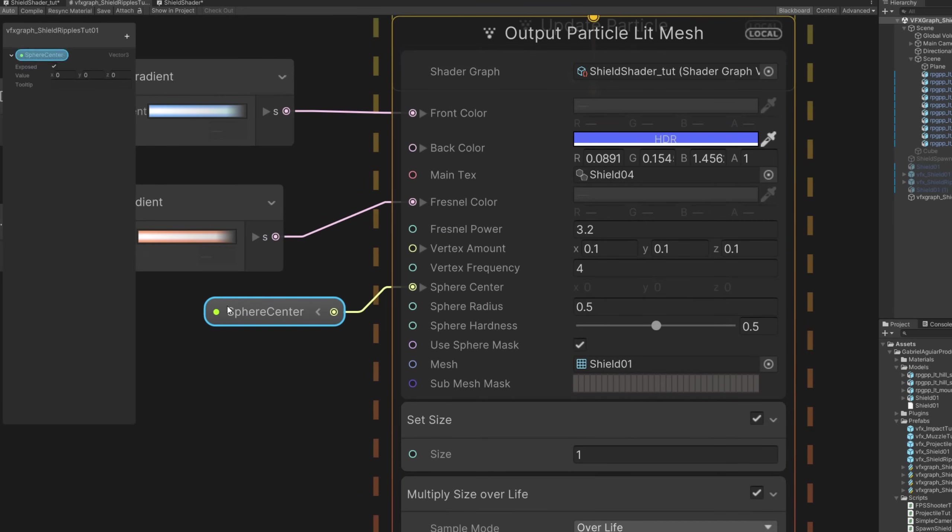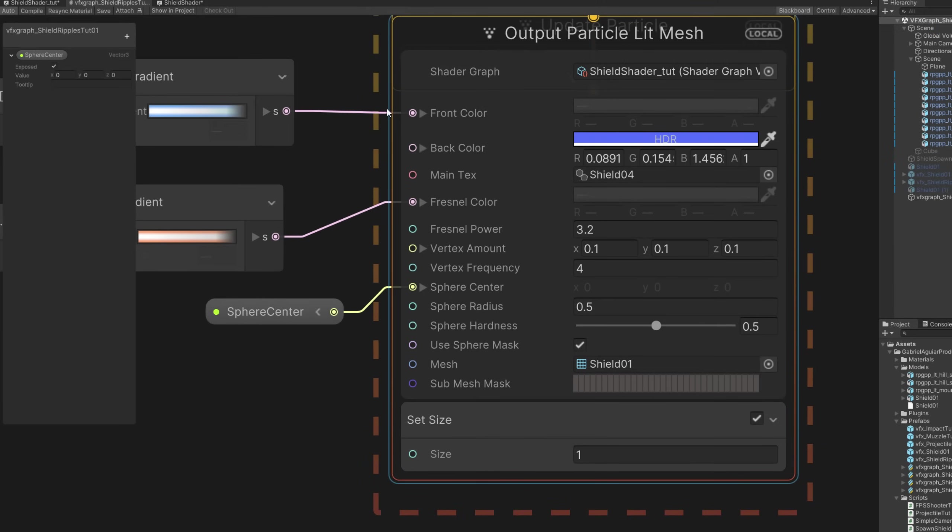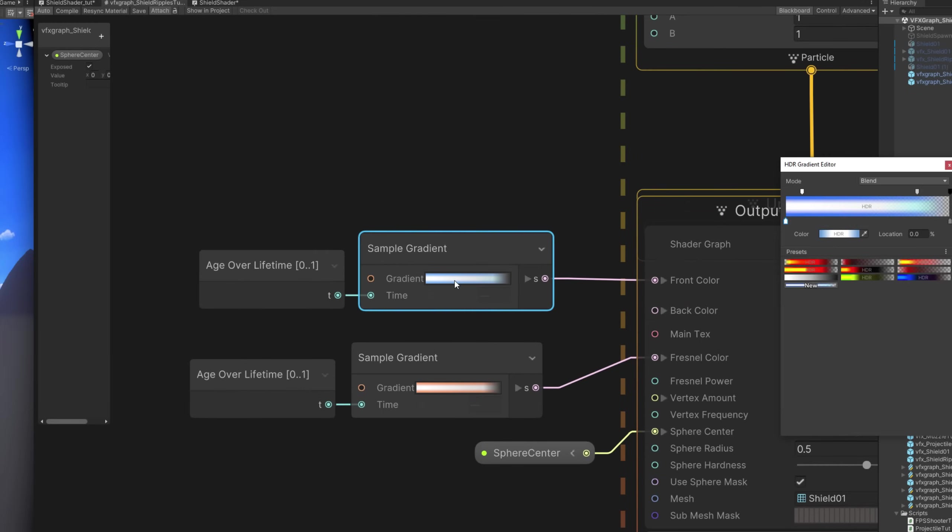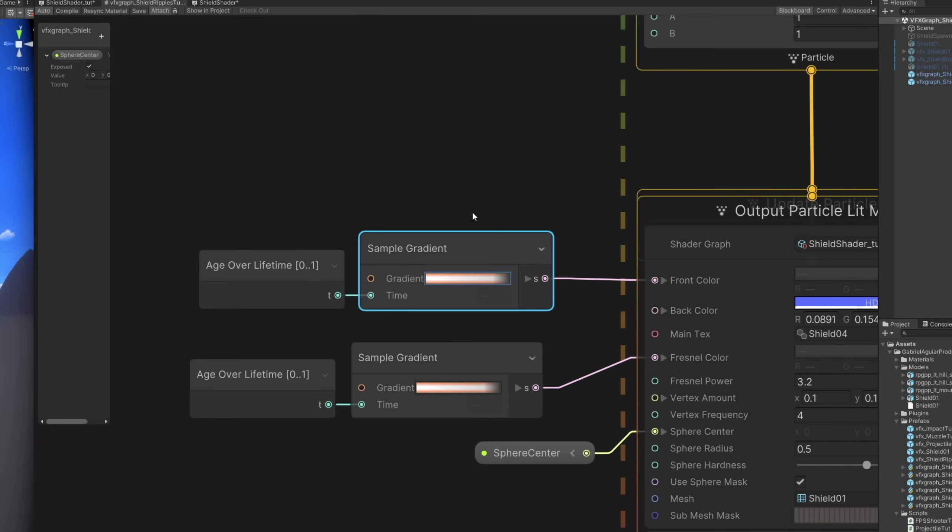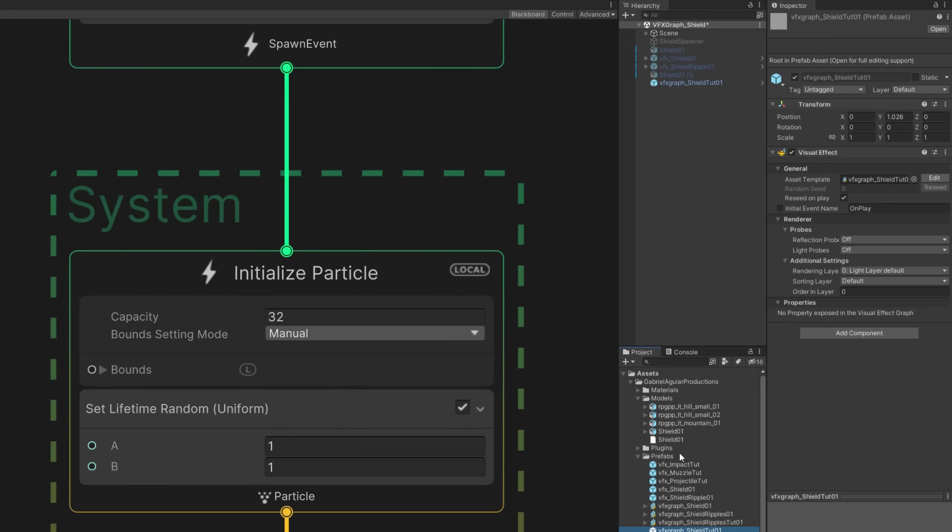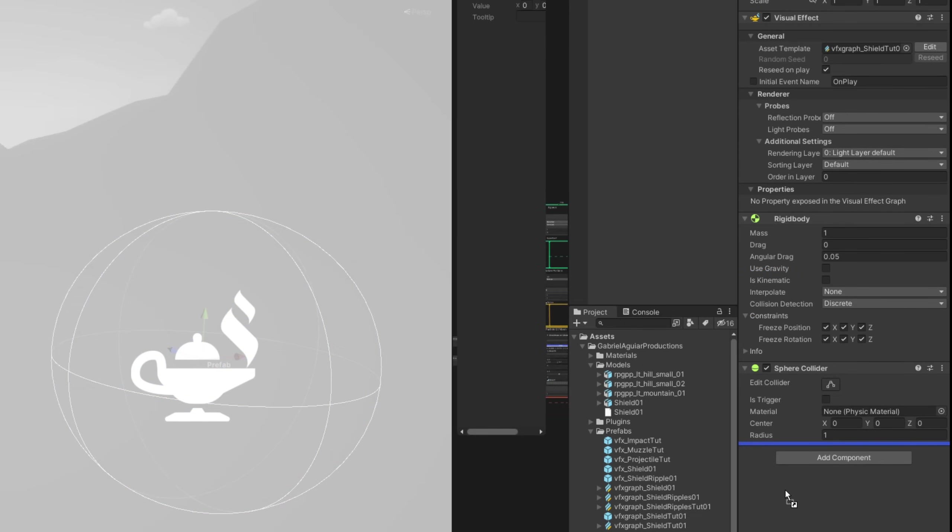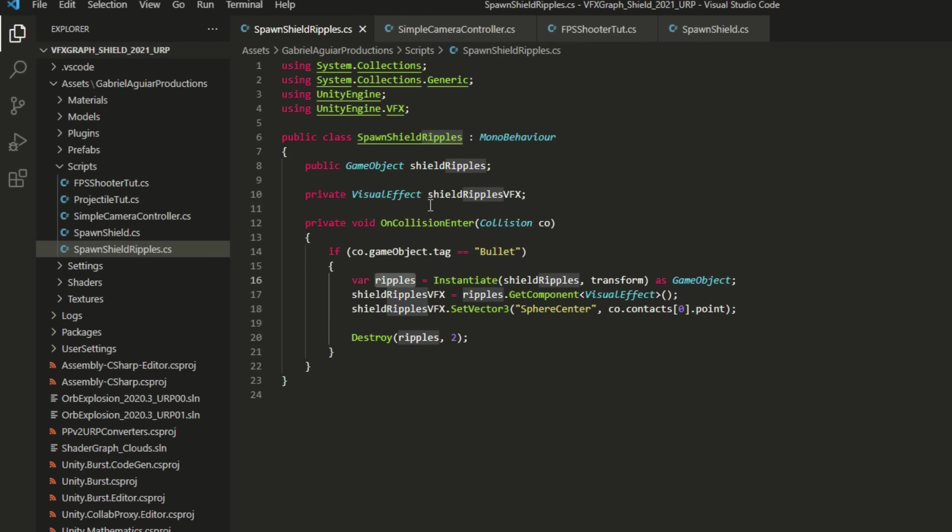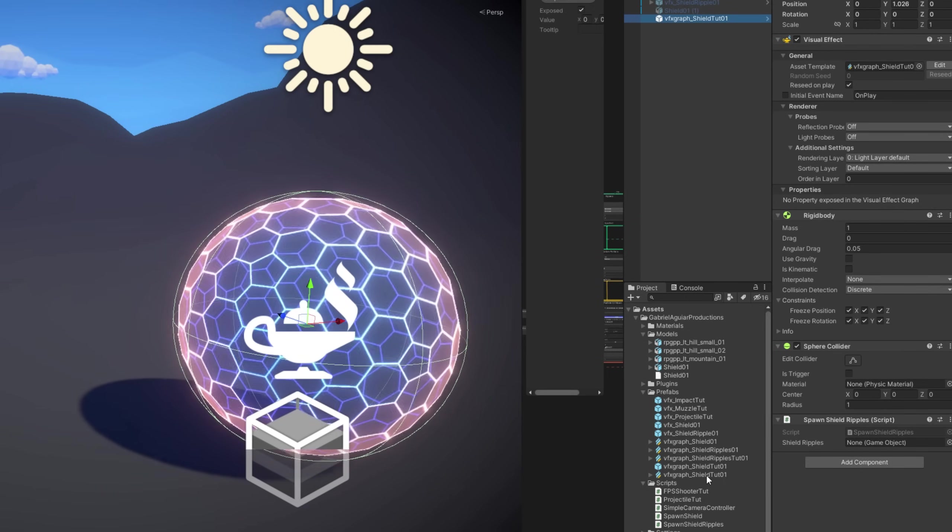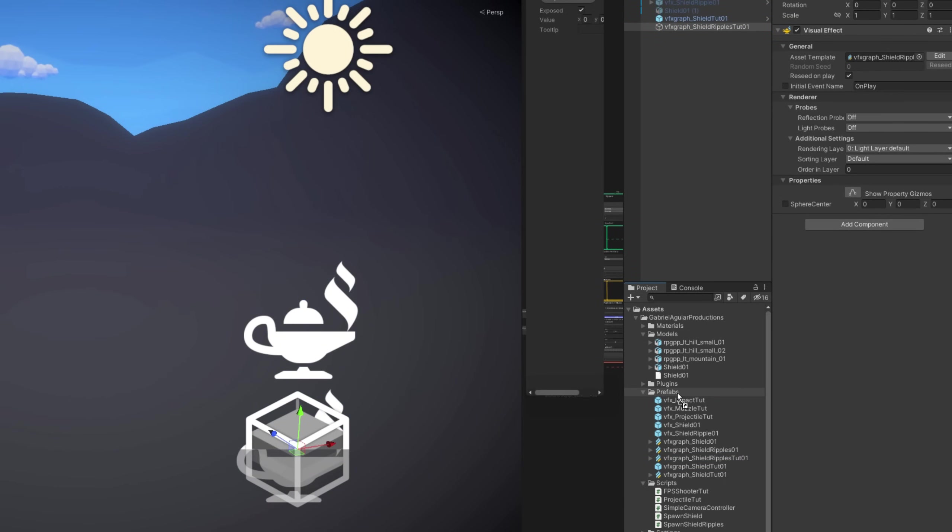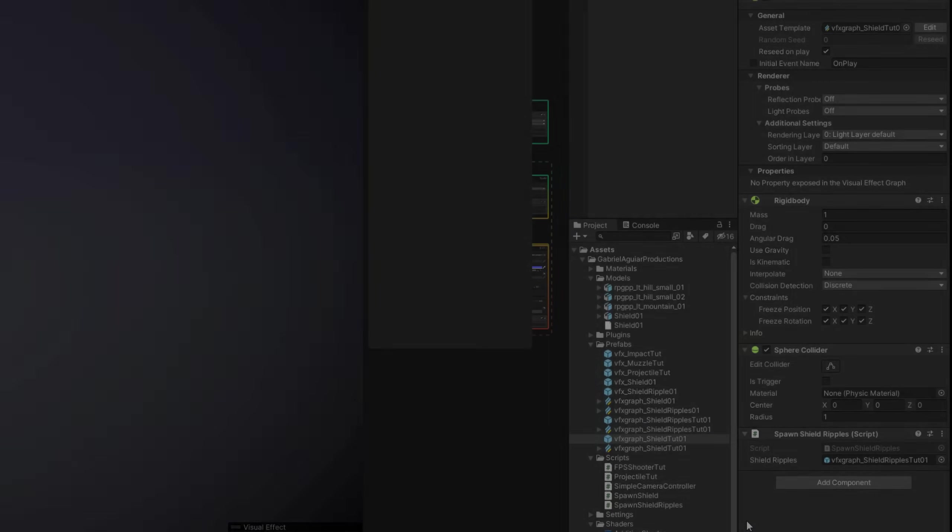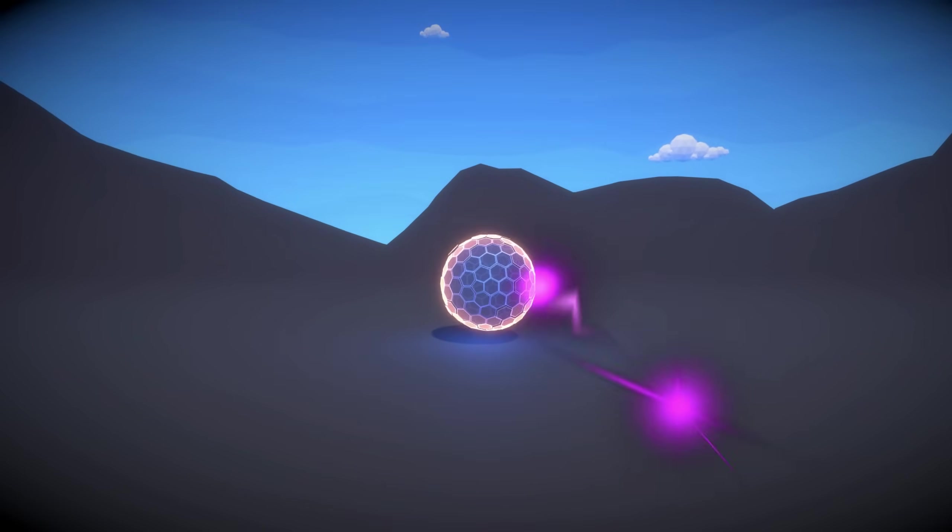And you need a vector three property for the sphere center. Leave the shader with the same settings, same size. Do not use the size over life and use a shorter lifetime. Oh and use a color different from the shield color. In my case an orange to contrast with the blue. Then create a prefab out of this VFX Graph. Simply drag and drop it to a folder. Add a rigid body with no gravity. And in this case I turn on constraints. We also need a sphere collider with more or less the same size of the shield and a script to spawn the ripples. This script right here, it will detect if an object with a bullet tag hit the shield and then it will spawn the ripples prefab. Get the visual effect component and assign the collision point to the sphere center property. Which means now you only need to create a prefab out of the shield ripples and assign it to the script of the shield. And now basically any object with a bullet tag will spawn the ripples and set the sphere mask center to the collision point.